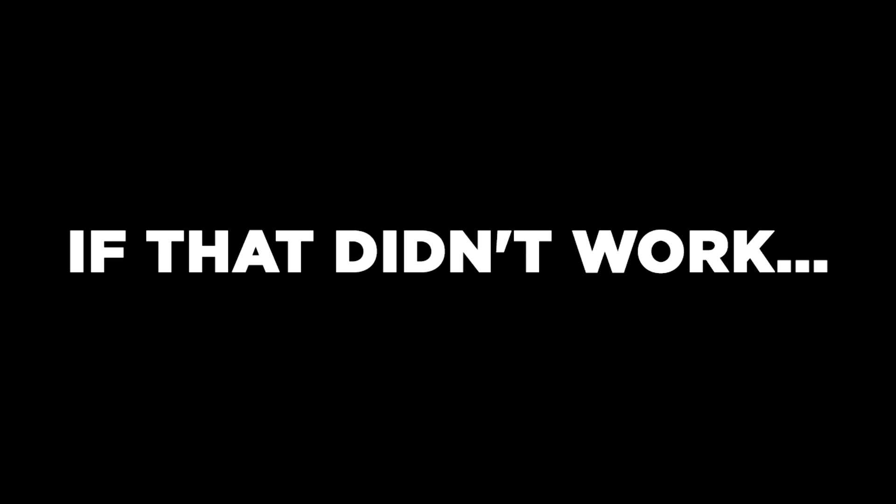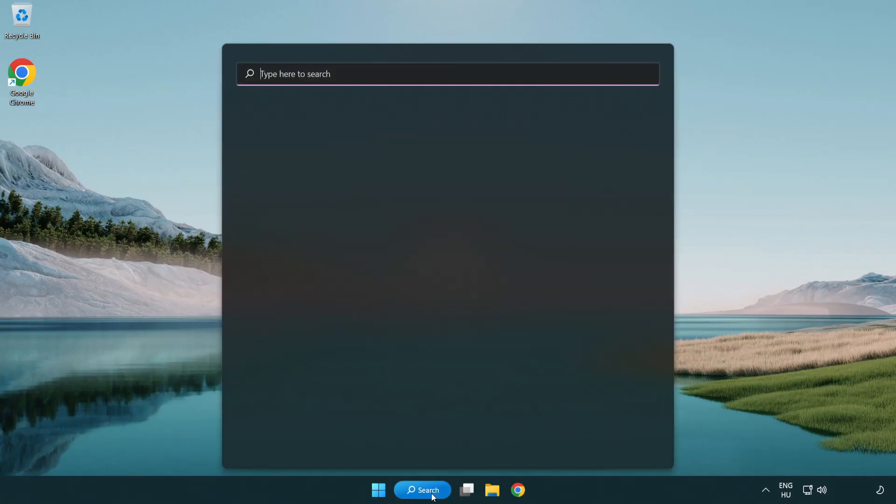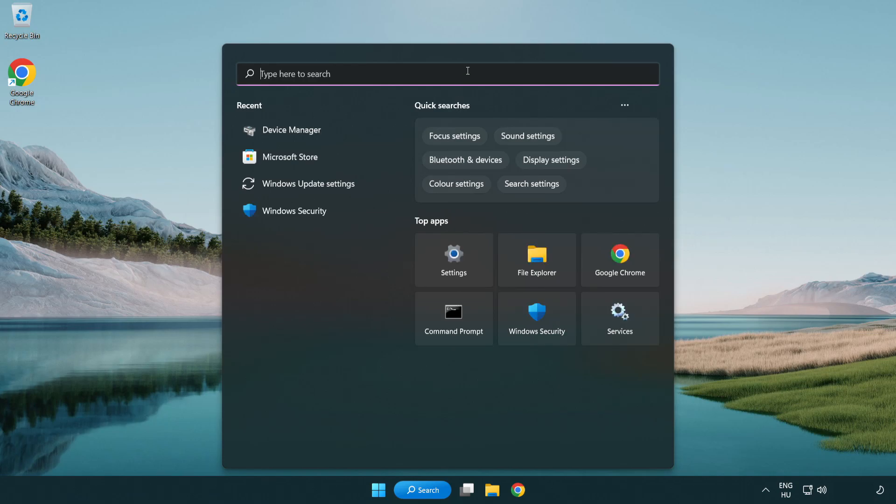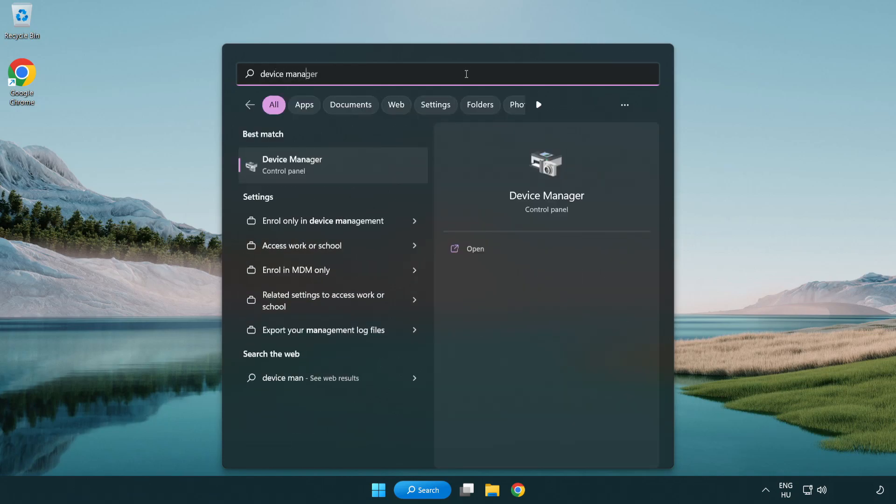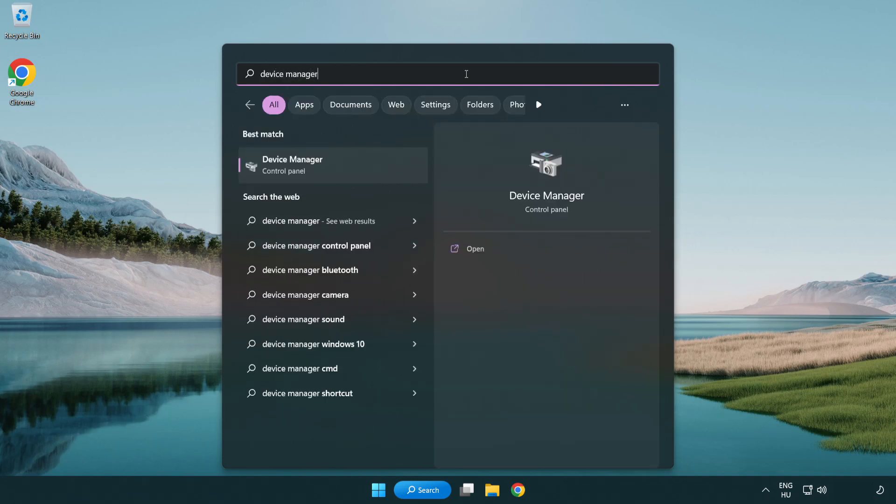If that didn't work, click search bar and type device manager. Open device manager.